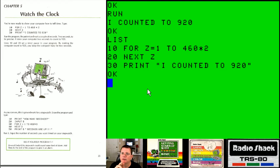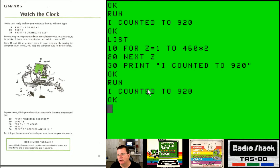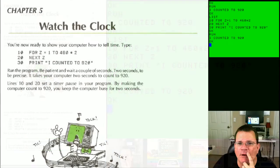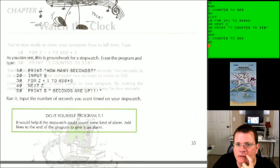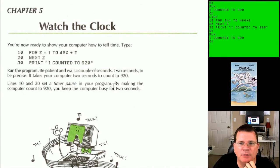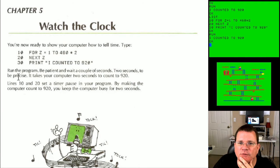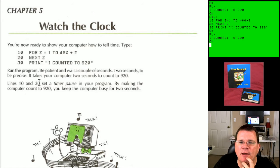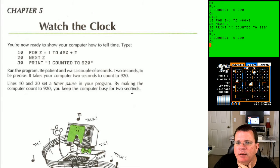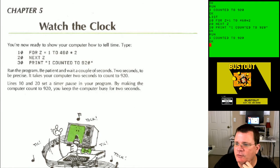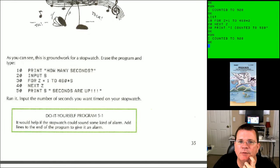It basically says count to 460 twice, which tells the computer to count to 920. When I run it, it takes about two seconds and comes back saying 'I counted to 920.' The book explains: run the program, be patient, wait a couple of seconds — two seconds to be precise. It takes your computer two seconds to count to 920. Lines 10 and 20 set a timer pause, keeping the computer busy for exactly two seconds.